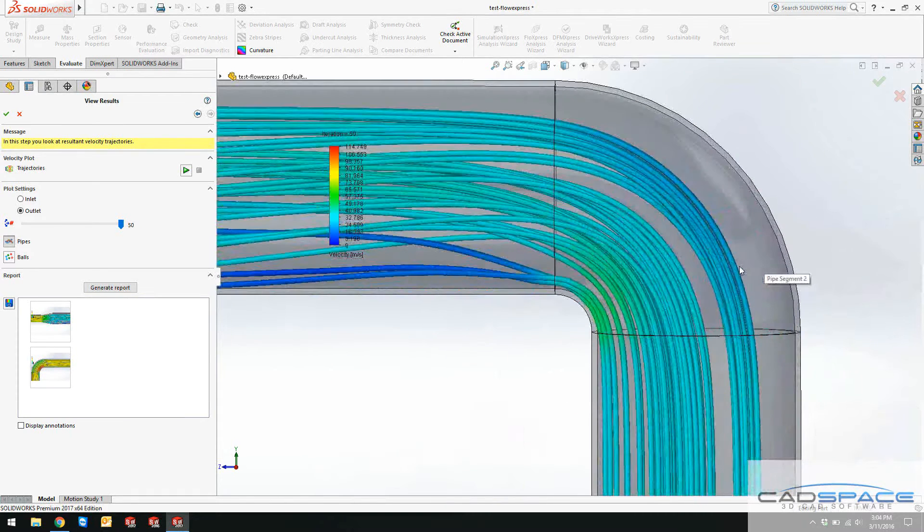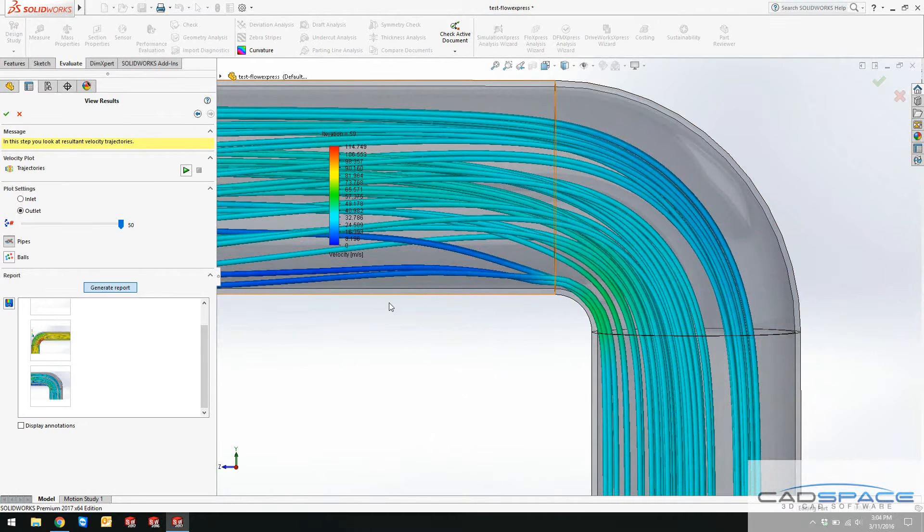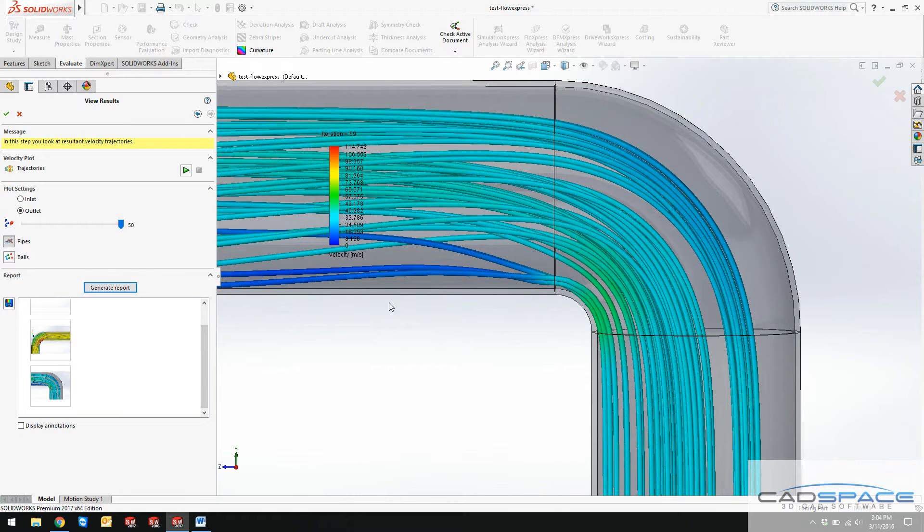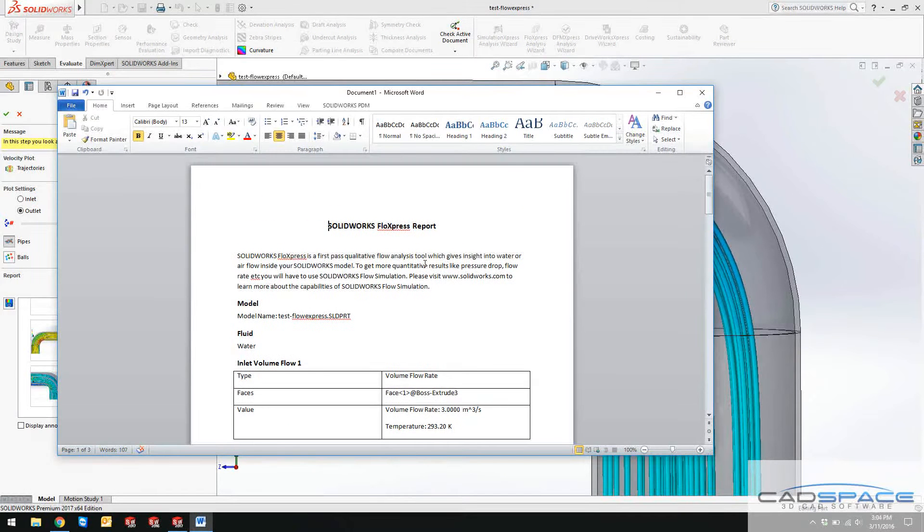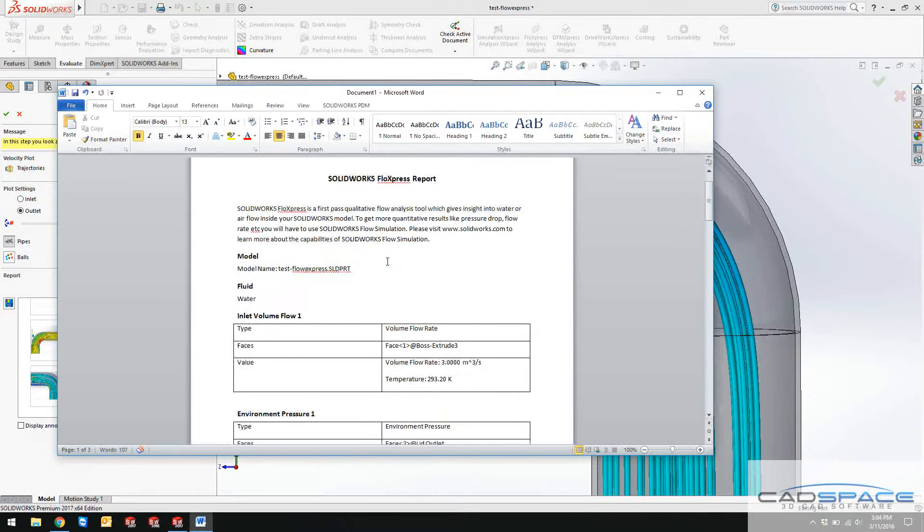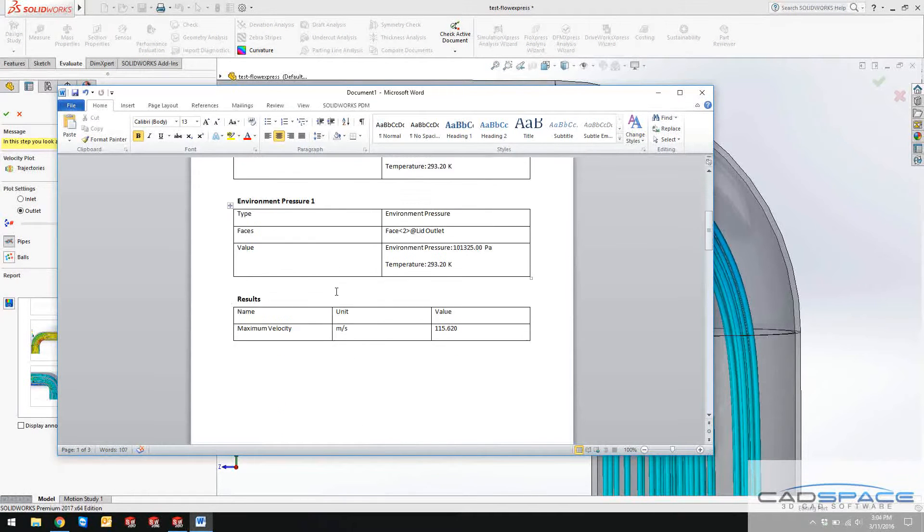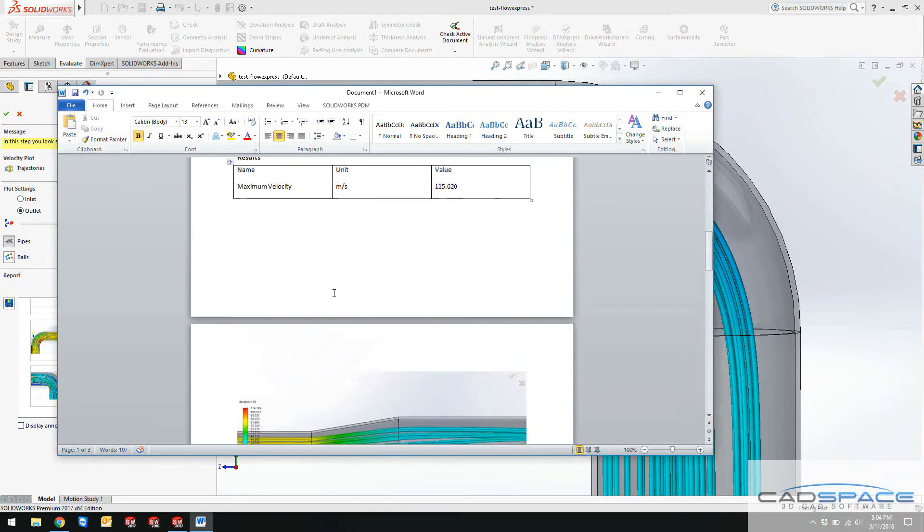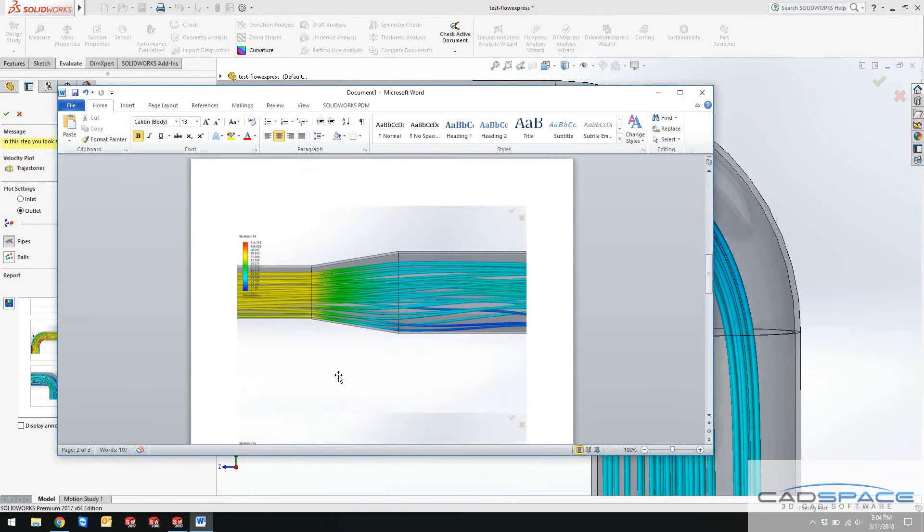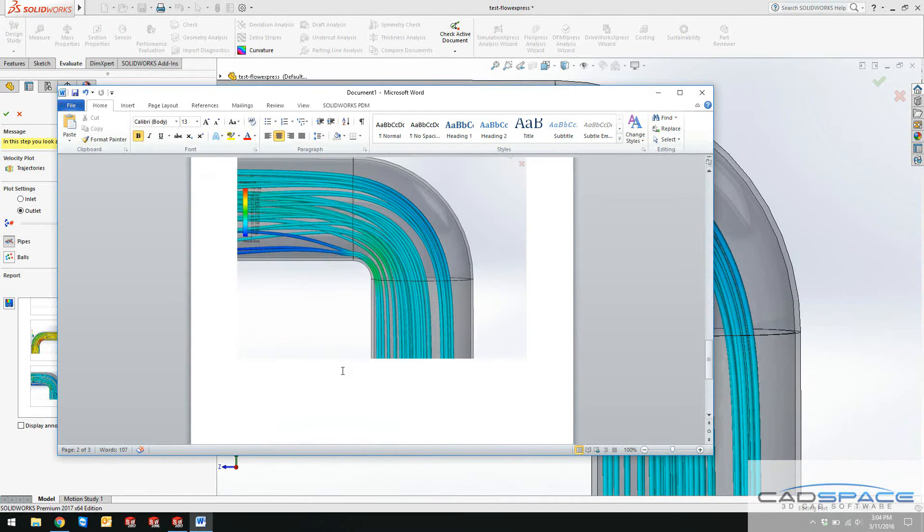I can click on generate report. This is going to give you a very simple report on your Flow Express, includes the inlet, outlet, and maximum velocity information, as well as those three images that you created. I hope you guys enjoyed this video blog. Thanks.